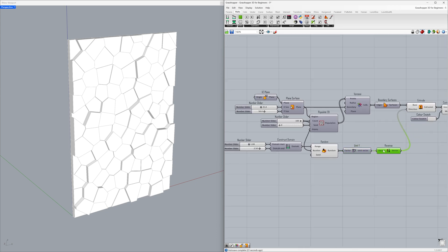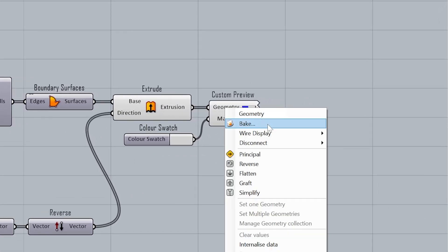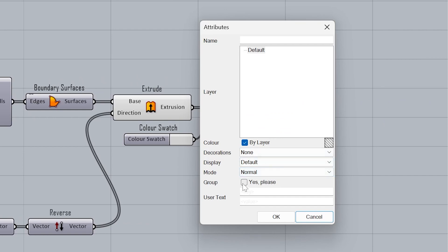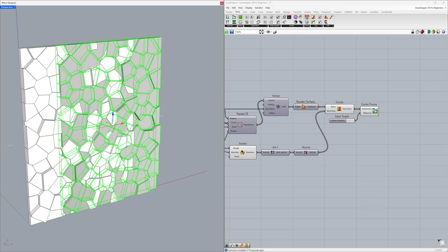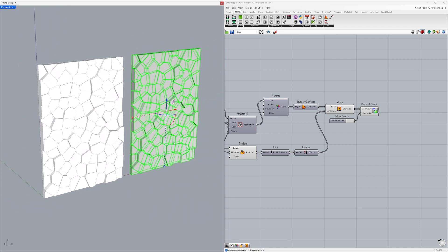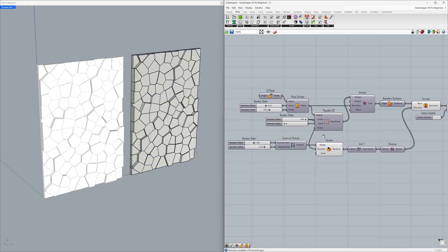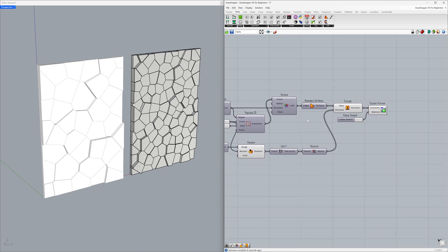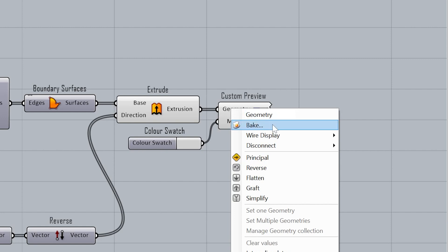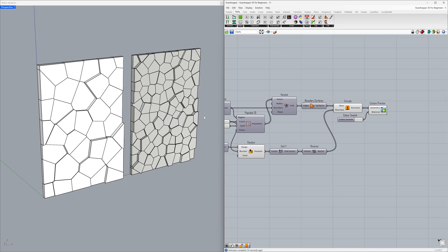Finally, let's convert our Grasshopper model into a Rhino model. Right click on the geometry, select Bake, Group — yes please — and click OK. Select the Rhino model and move it. Let's create another example by changing the parameters — adjust the population point count. Right click on the geometry, Bake, Group, click OK. Select the Rhino model and move it.